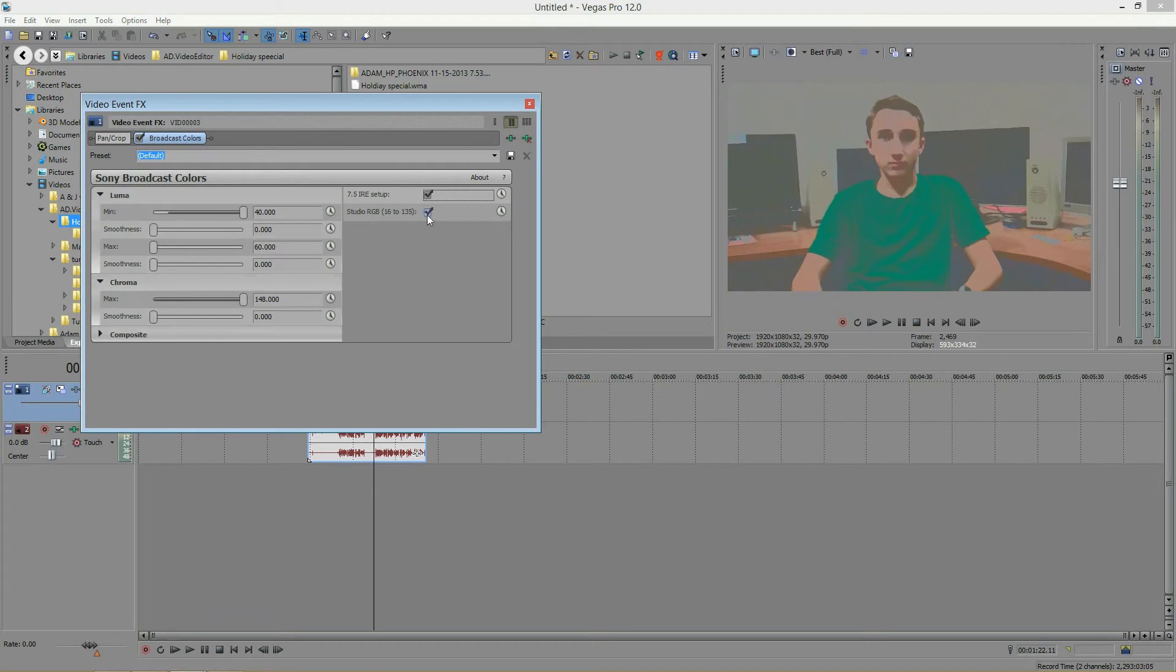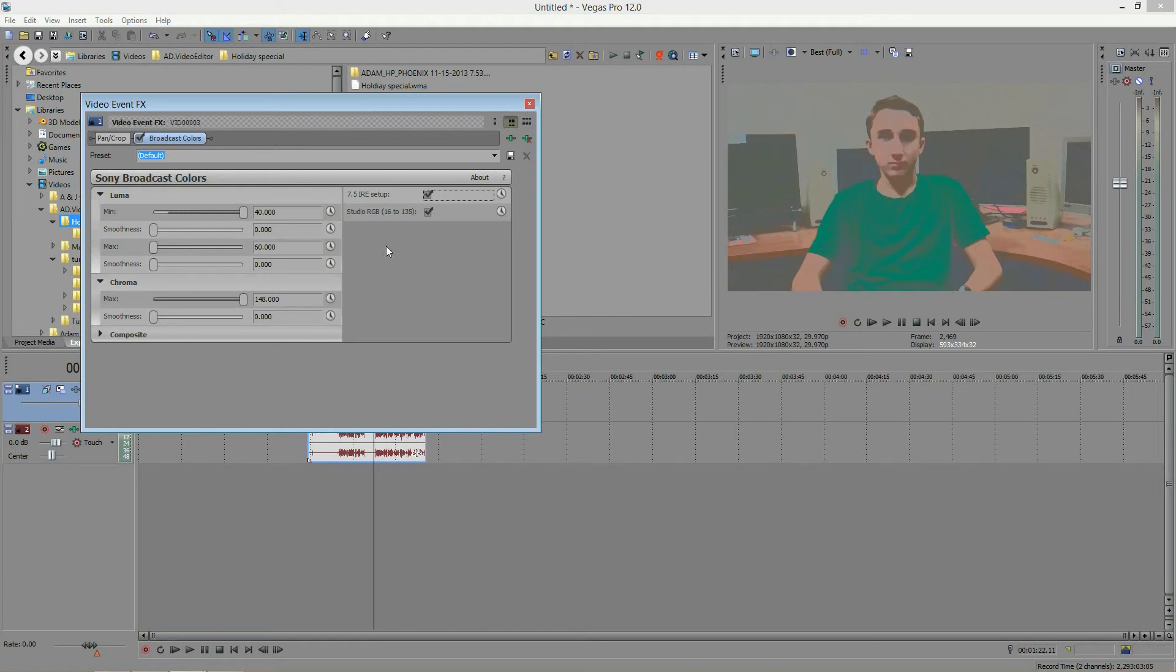And lastly, we have Studio RGB. And RGB stands for red, green, blue, and is the color scheme. And there's some different types of RGB, such as Studio RGB, which you see here. And there's also Computer RGB and TV RGB. So these are all different color schemes.